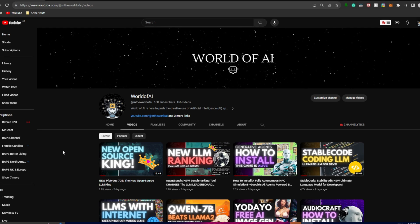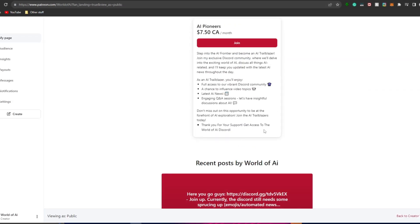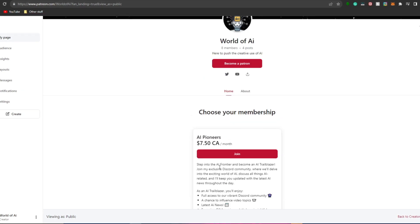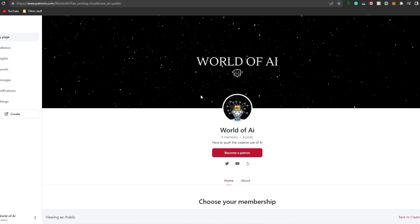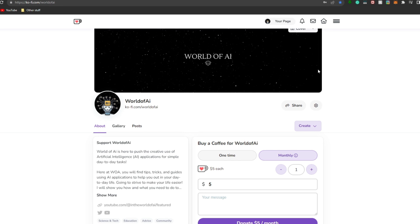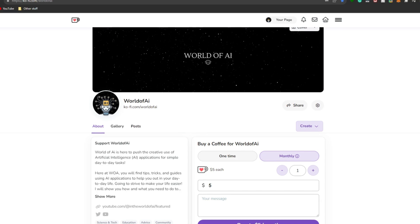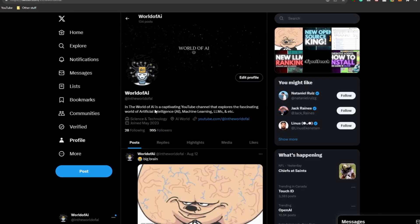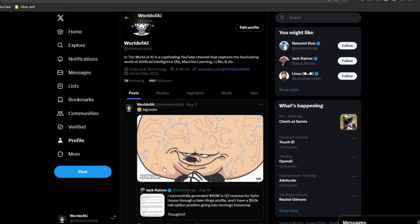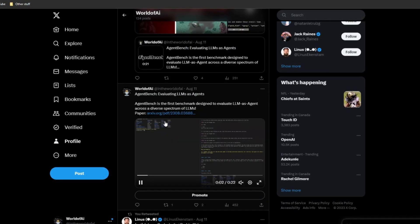If you haven't checked out the Patreon page please do so — you can get access to amazing features like our Discord, latest AI news, partnerships and networking opportunities. Also thank you for supporting through the coffee page; if you haven't followed World of AI please do so and turn on the notification bell.